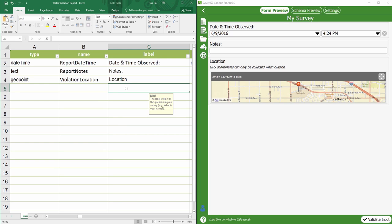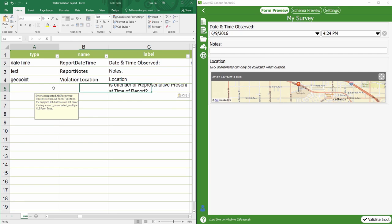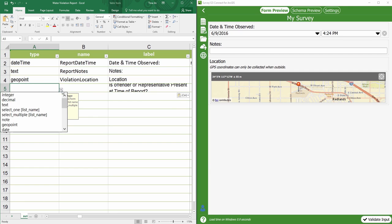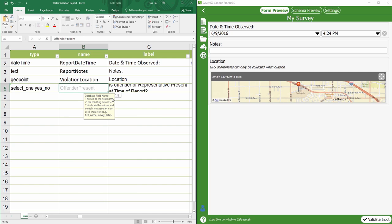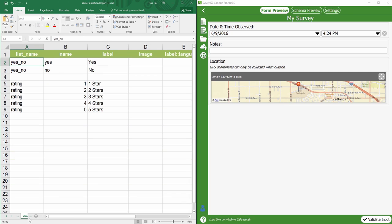If I'd like to capture whether the offender or representative was present at the time of the report, I can create a multiple choice question and choose select one question type. I'm going to replace list name with yes_no. The default answer choices yes and no are already in the choices worksheet. Yes and no are variable. You can simply replace them with other choice options according to your question needs.